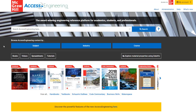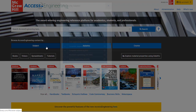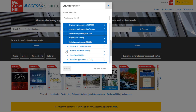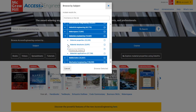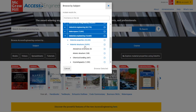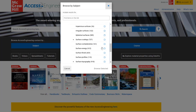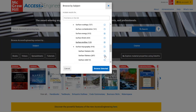In the subject taxonomy, drill down through 10 levels divided by major discipline. You can select multiple terms from multiple levels in the taxonomy to create a customized search. When you're ready with your selections, click Browse Selected to view results tagged to those terms.